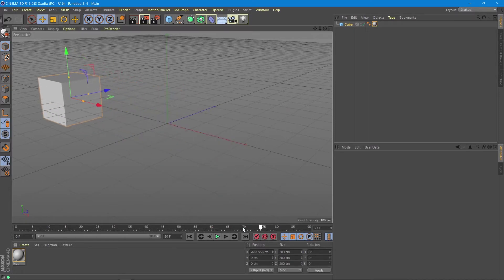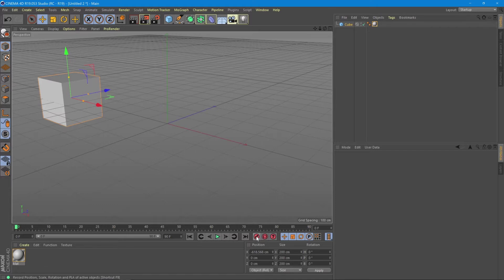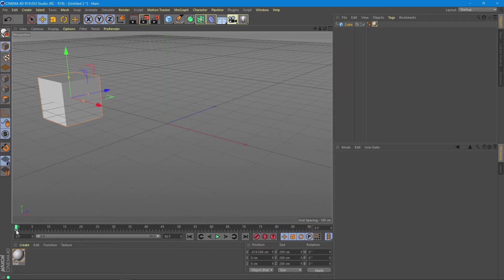We go to the beginning of the timeline and we record its position here by pressing this keyframe button. We can see it now appeared as a blue marker on the timeline that shows us it recorded its position.